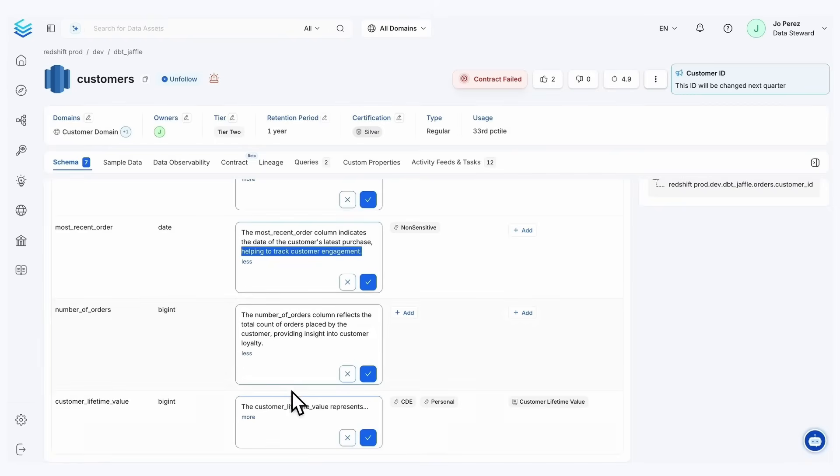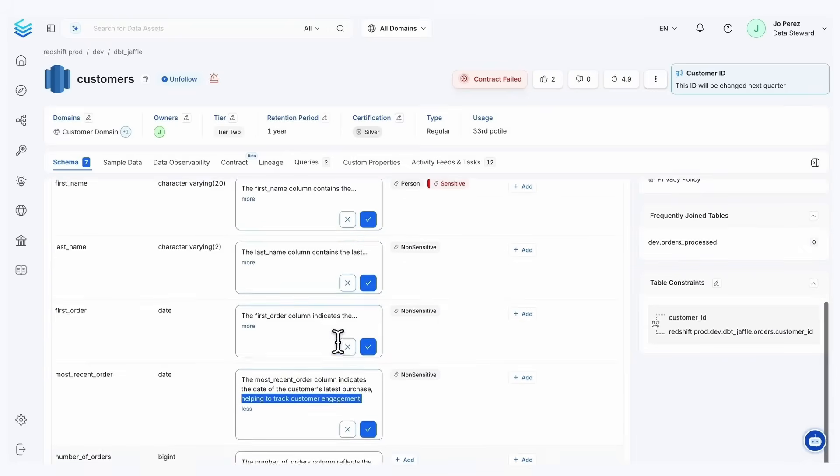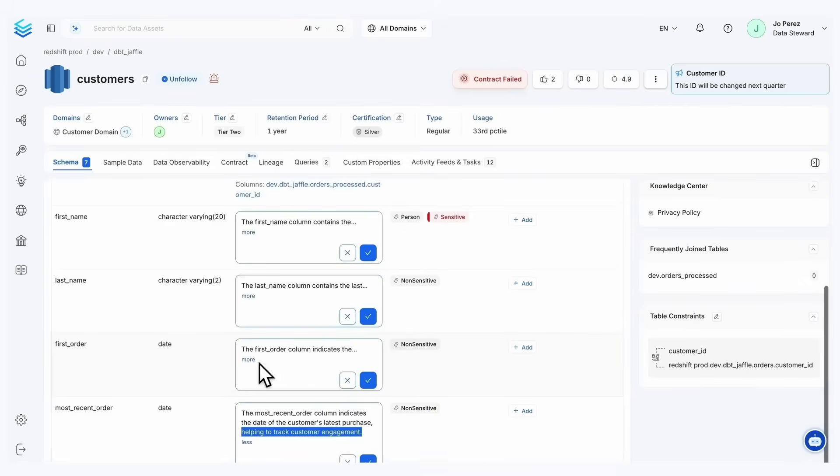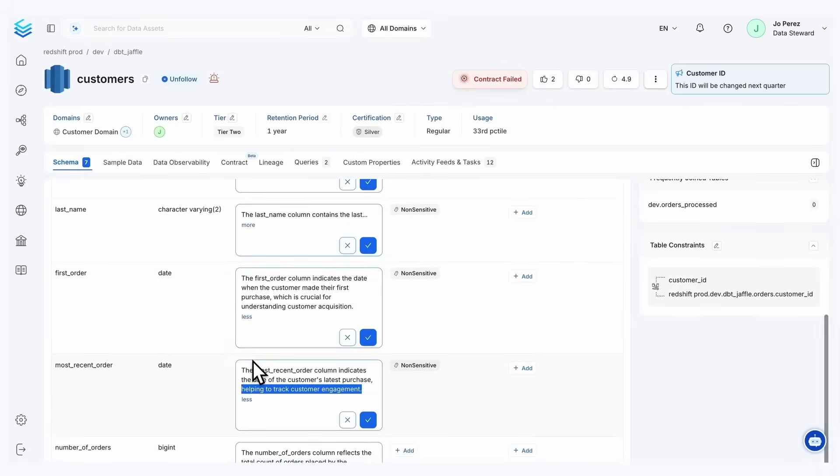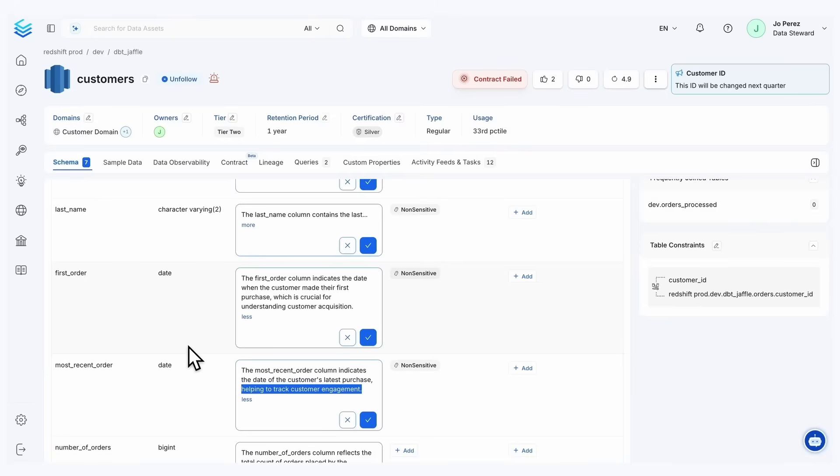So looking at the schema at large, we have a customer lifetime value. From a lineage point of view, we have it feeding a number of dashboards, and the queries that we're using also indicate that this is for customer loyalty and customer engagement. This gives us really good insight here to what the purpose of this column is.